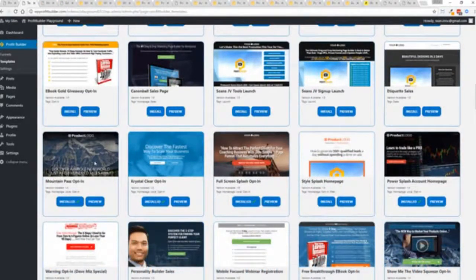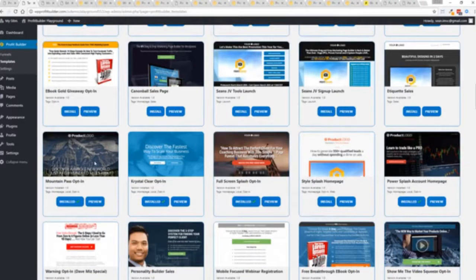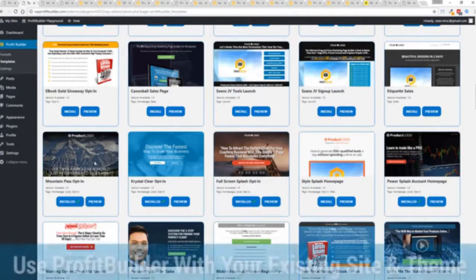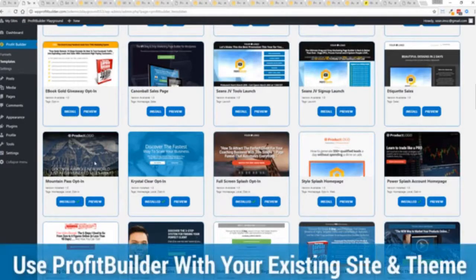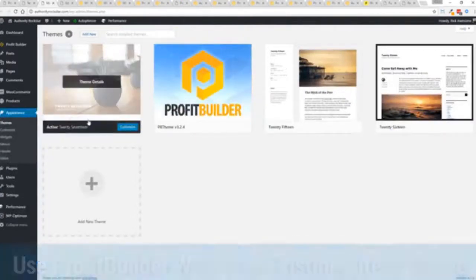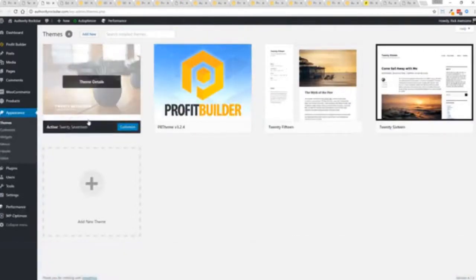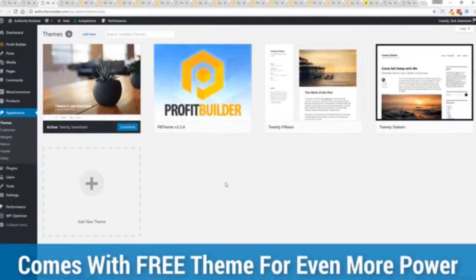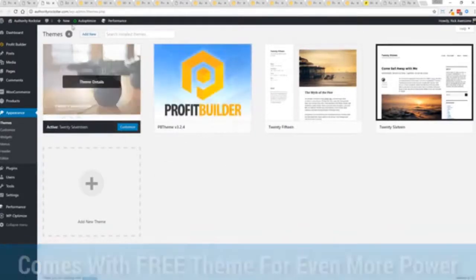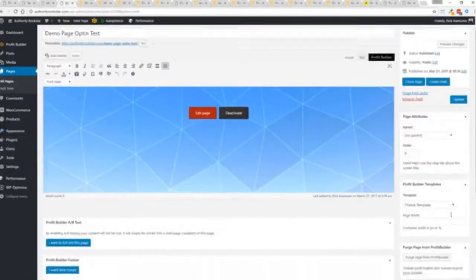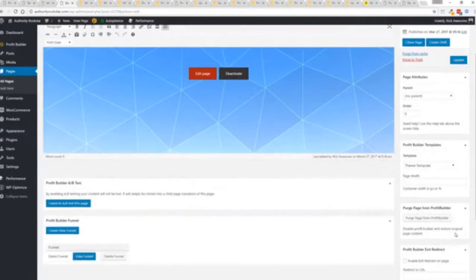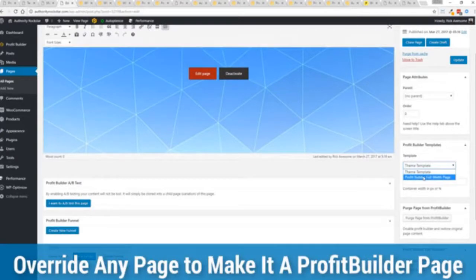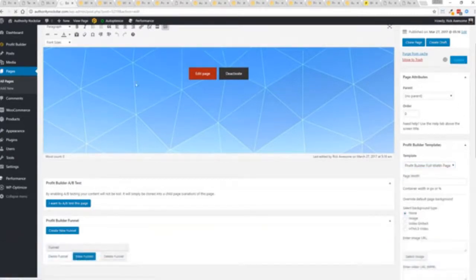Now here's one of the cool things and the advantages of the profit builder system over all of the other landing page systems out there. We actually work perfectly alongside your existing theme. So you can see here I have the normal 2017 theme. We have an optional very high powered theme available as well which is a supercharger to our system. I want to show you that we have just a demo page we've created here and if you want to use this with your existing theme you just come down here to profit builder templates and you select profit builder full width and update.